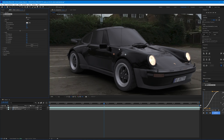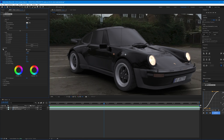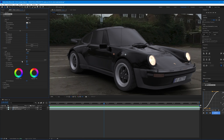CG renders typically come out very sharp compared to real footage, so de-sharpen the image. Under the Lumetri Color panel, go to Creative and set Sharpen to -15.